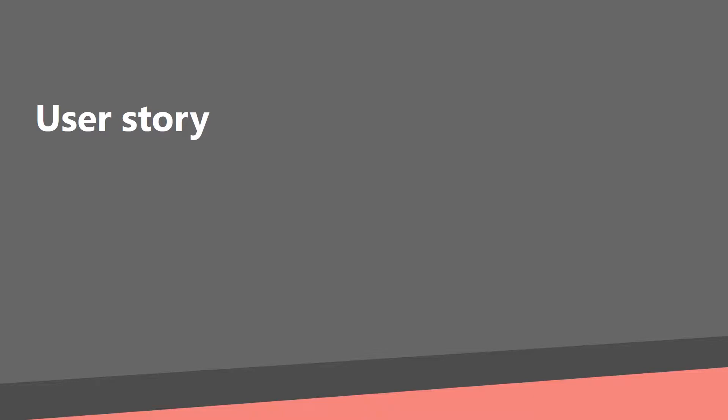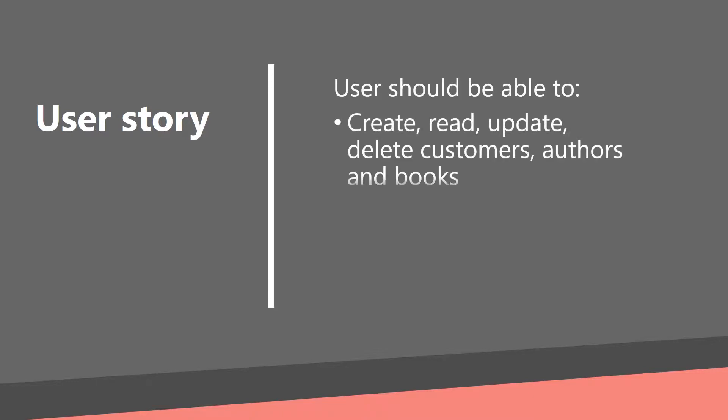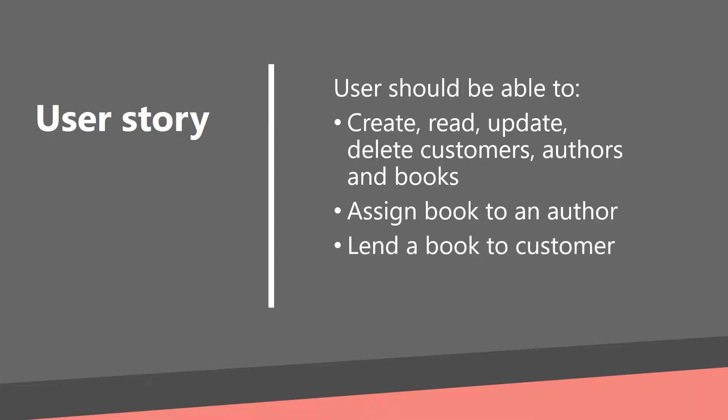And the user stories for this application are: A user should be able to create, read, update and delete customer, author and book, assign book to an author, lend a book to a customer, return a book back to the library.